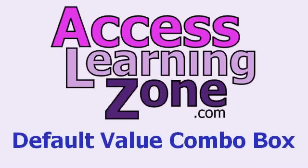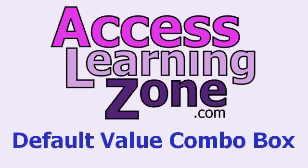I hope you've enjoyed this free tip of the day brought to you by AccessLearningZone.com. I cover lots more like this in my full lessons. You can find them all on my website. I cover combo boxes and default values and getting values across fields. There's lots of free tips available in my tips section as well, so make sure you stop by and check it out, AccessLearningZone.com.